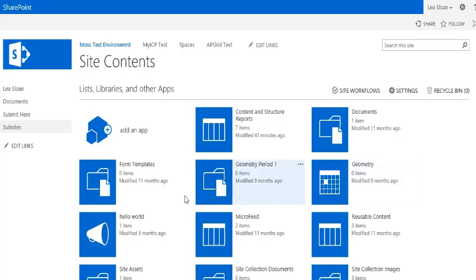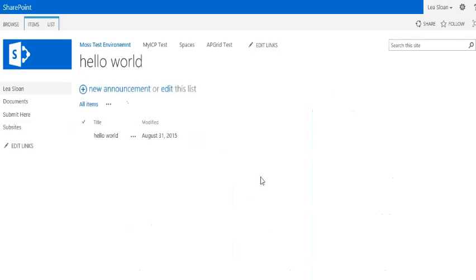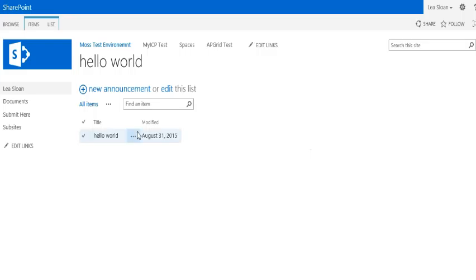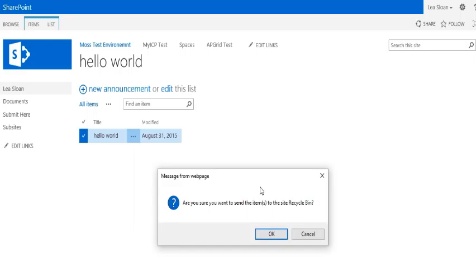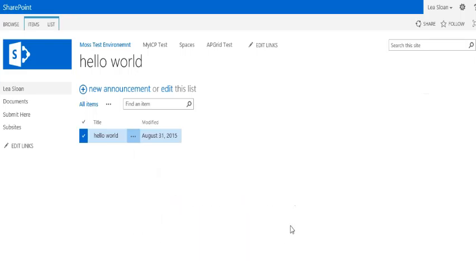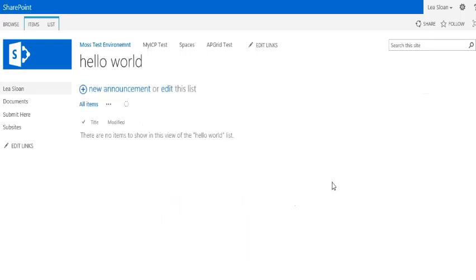So open a content folder and hover over the item you would want to remove to bring up the ellipses menu. Select the delete item from that menu and the item is deleted. Thank you for watching.